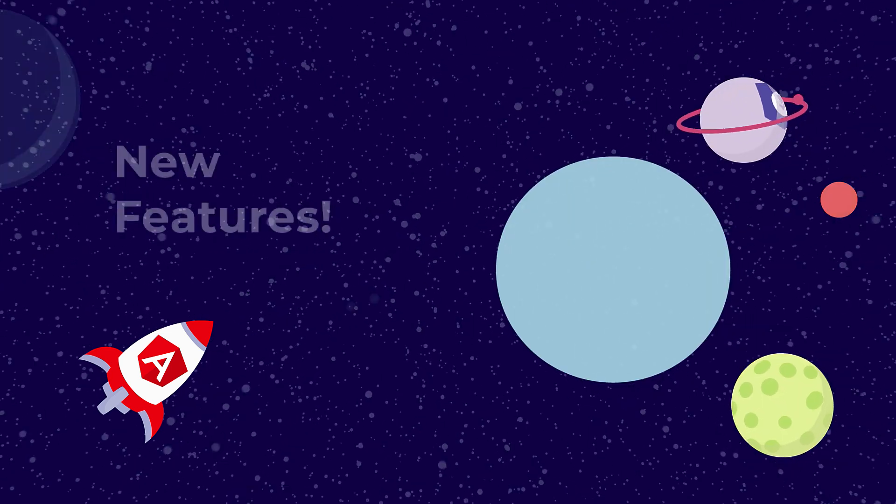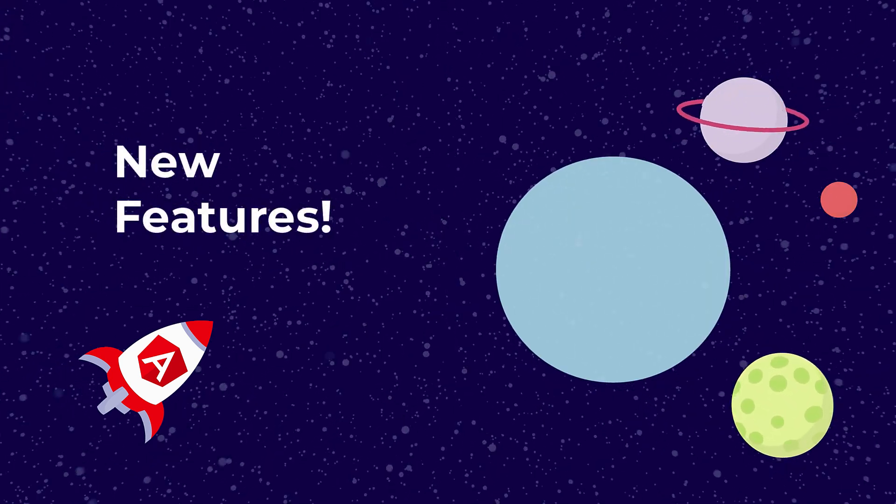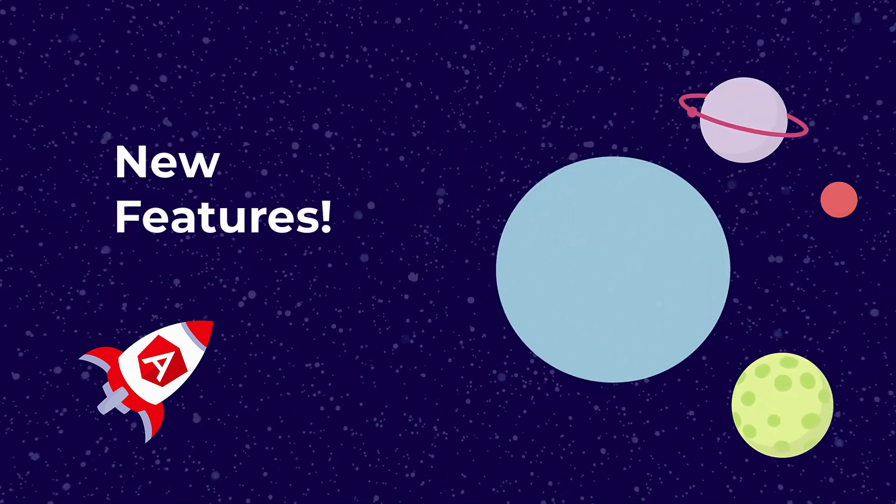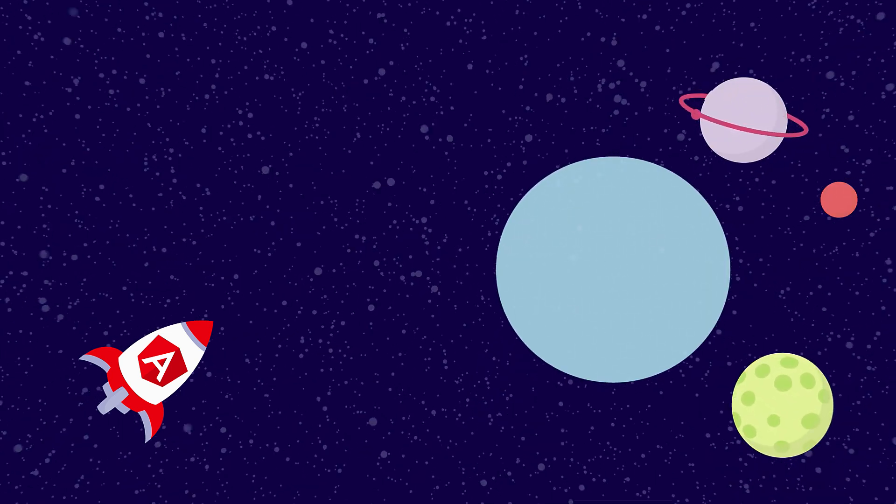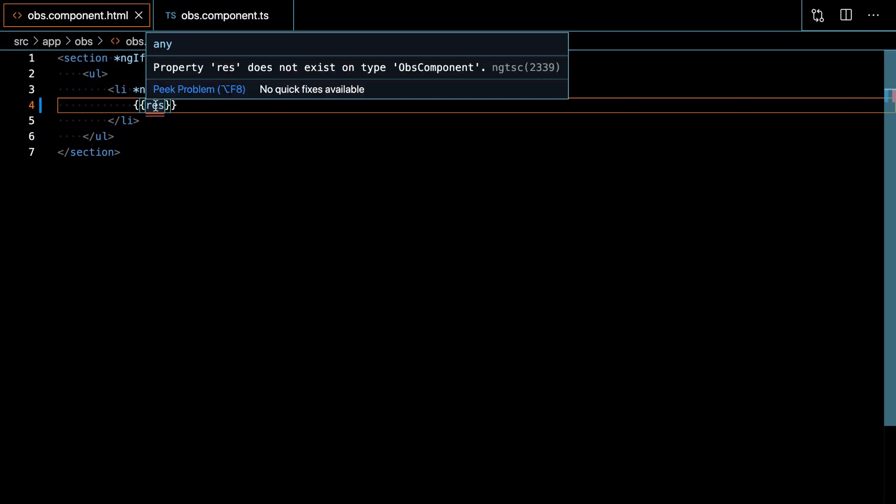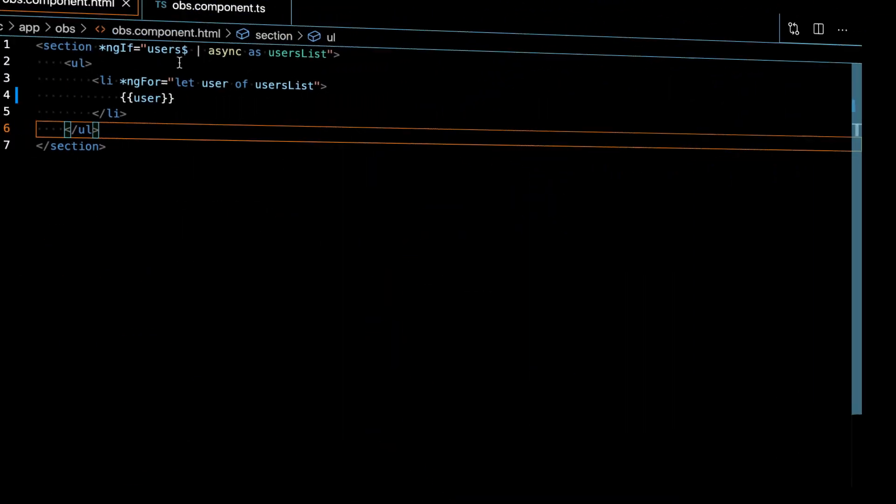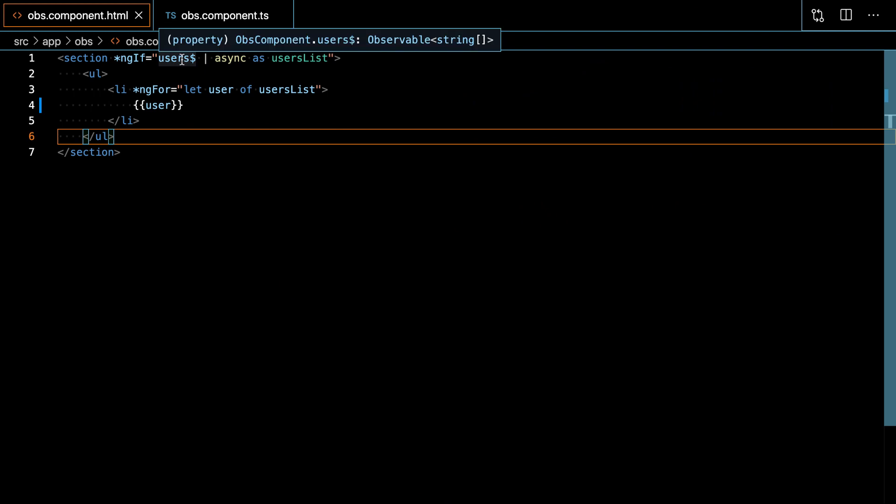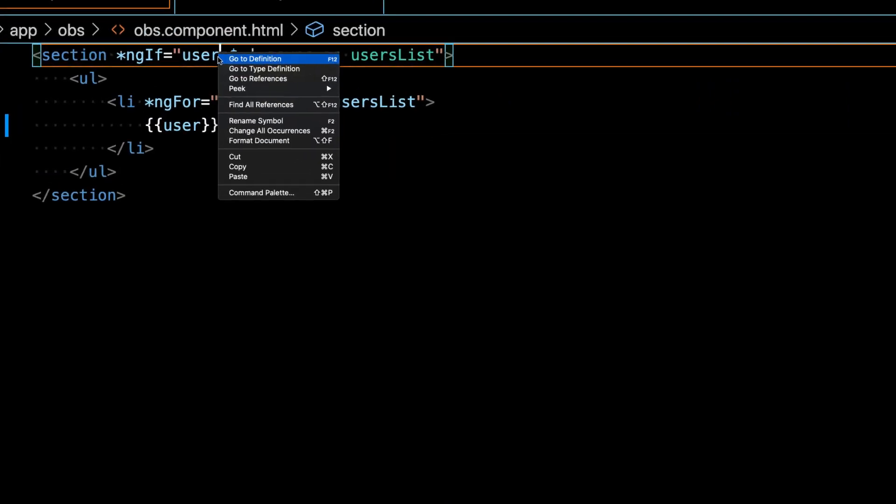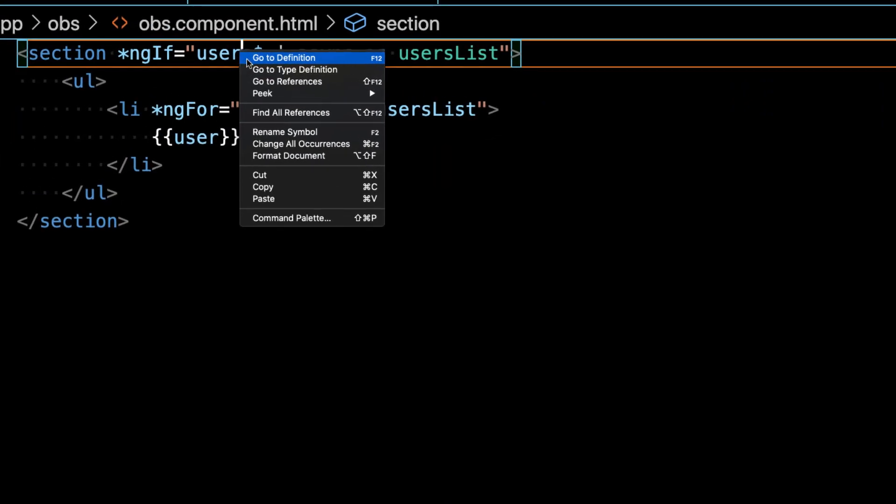And now for some new features. You can enjoy real-time diagnostics with parity of the compiler. Another great new feature is that you can now see symbol references directly from your templates.